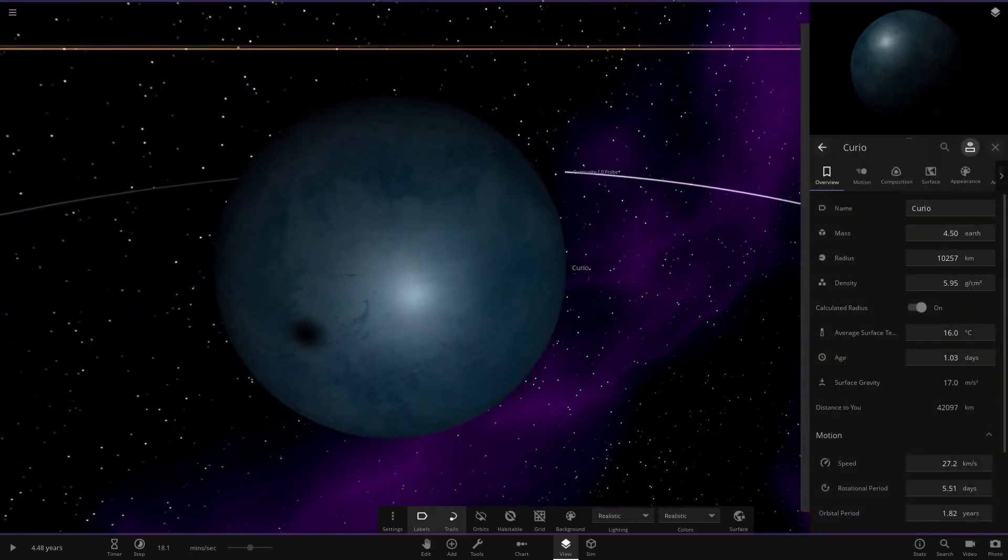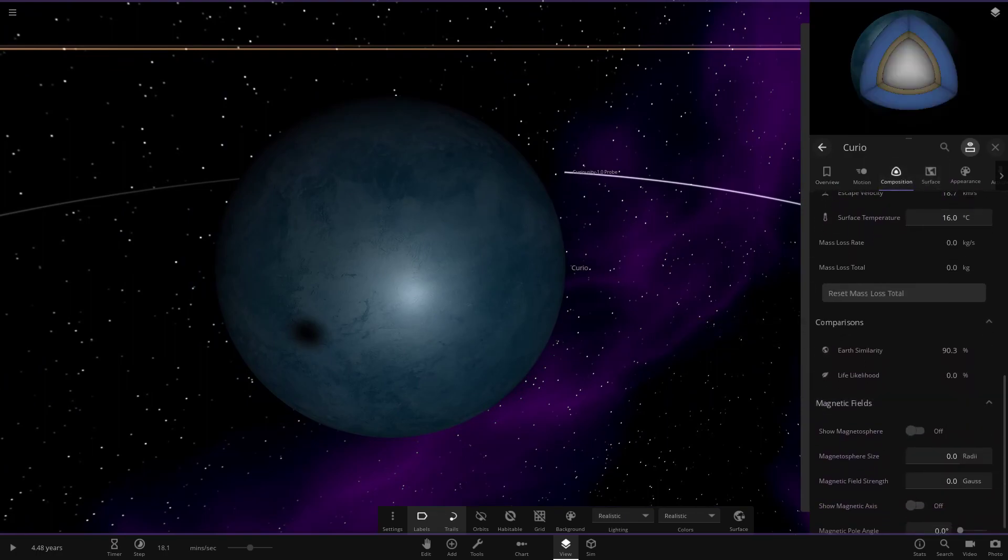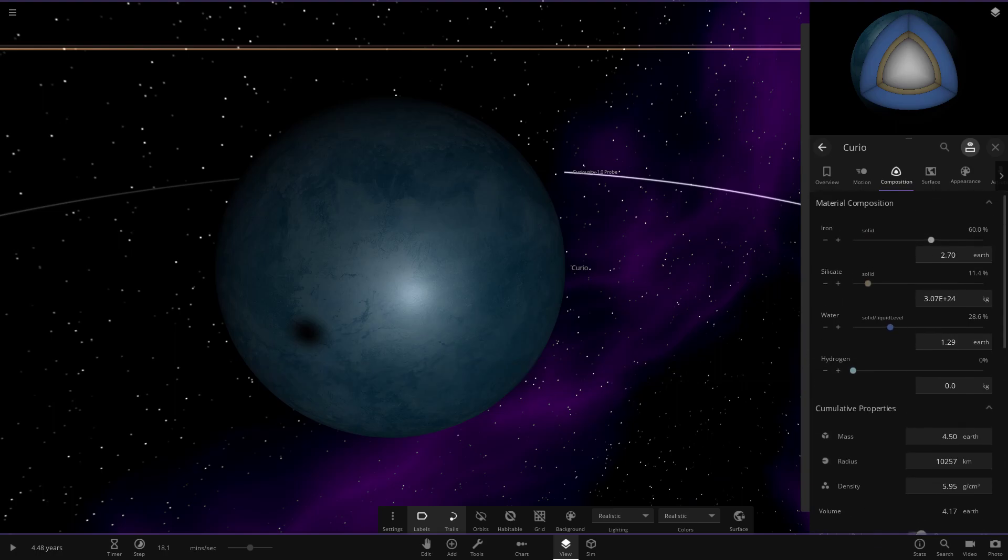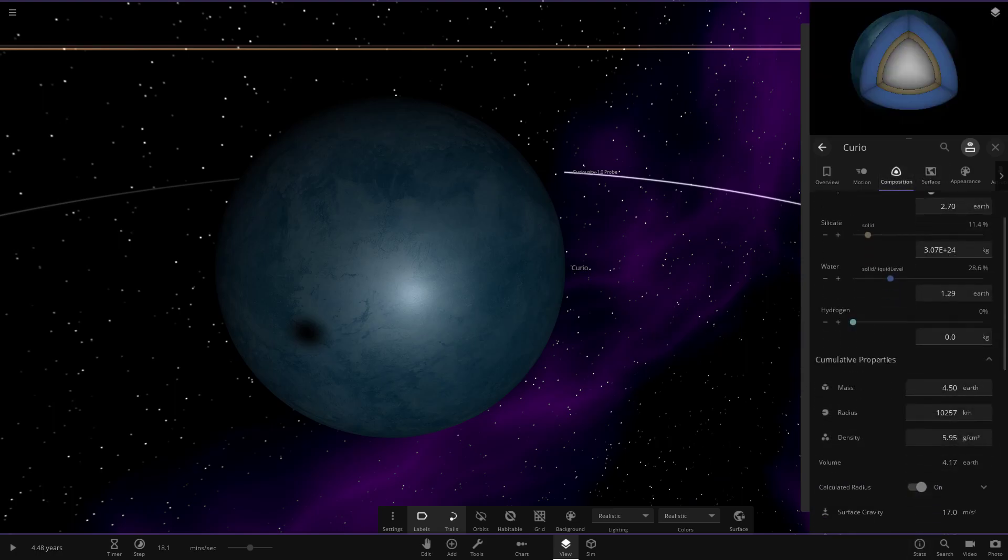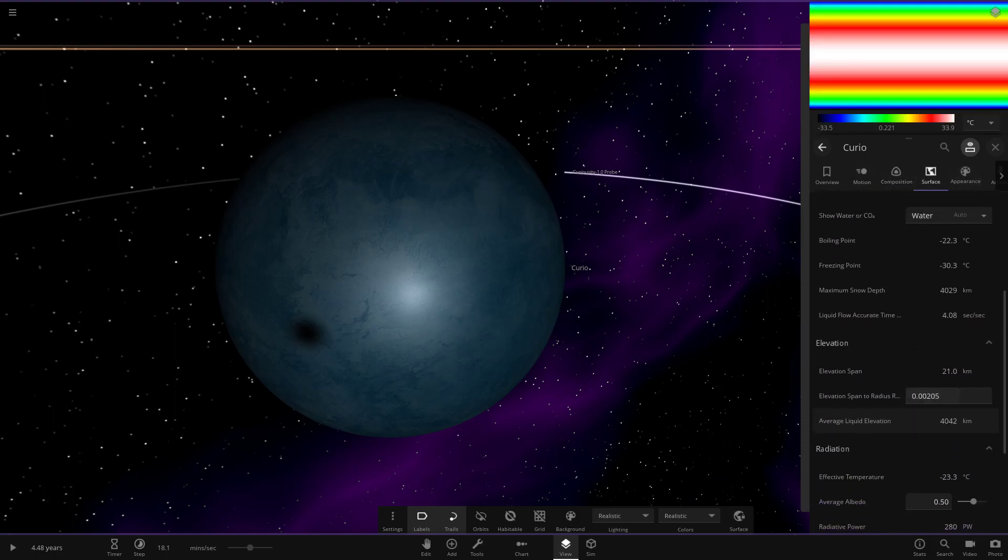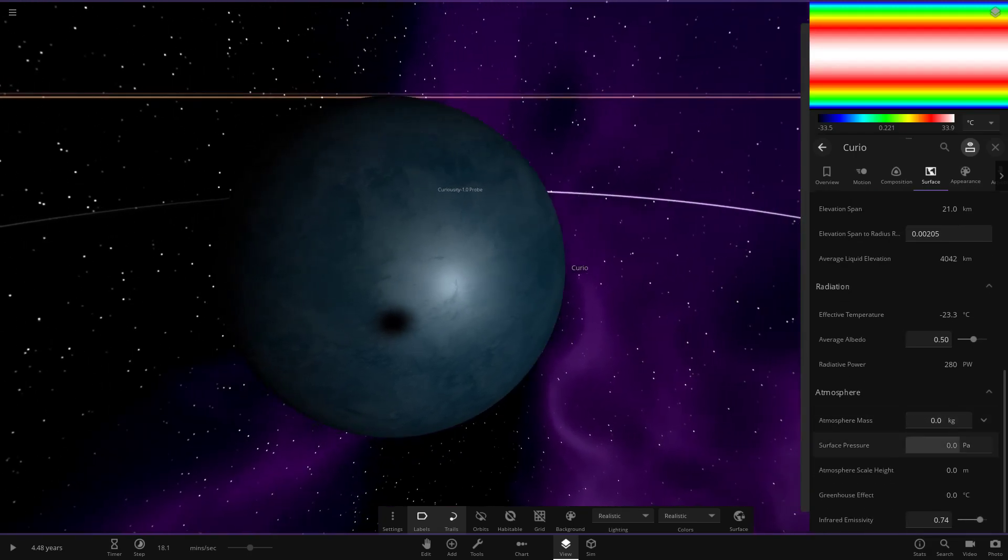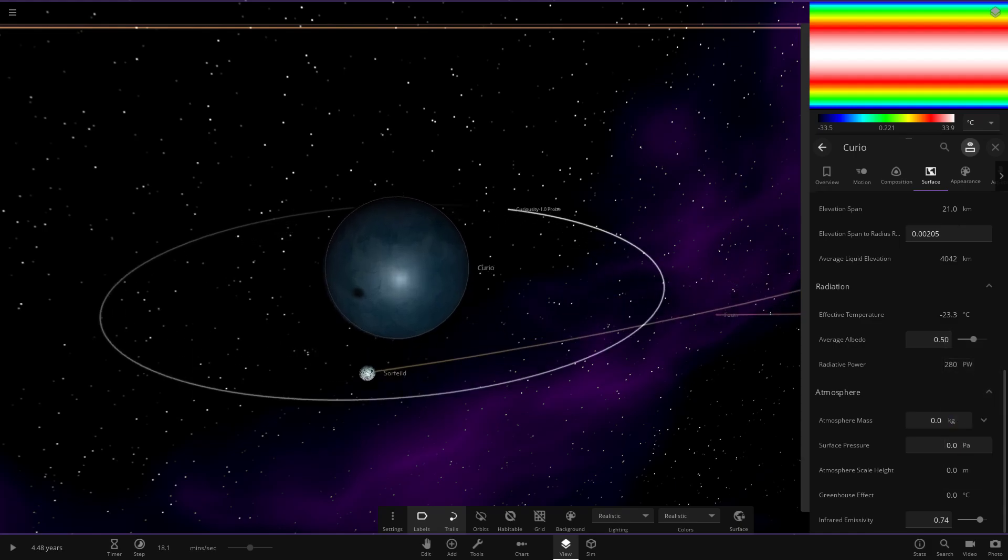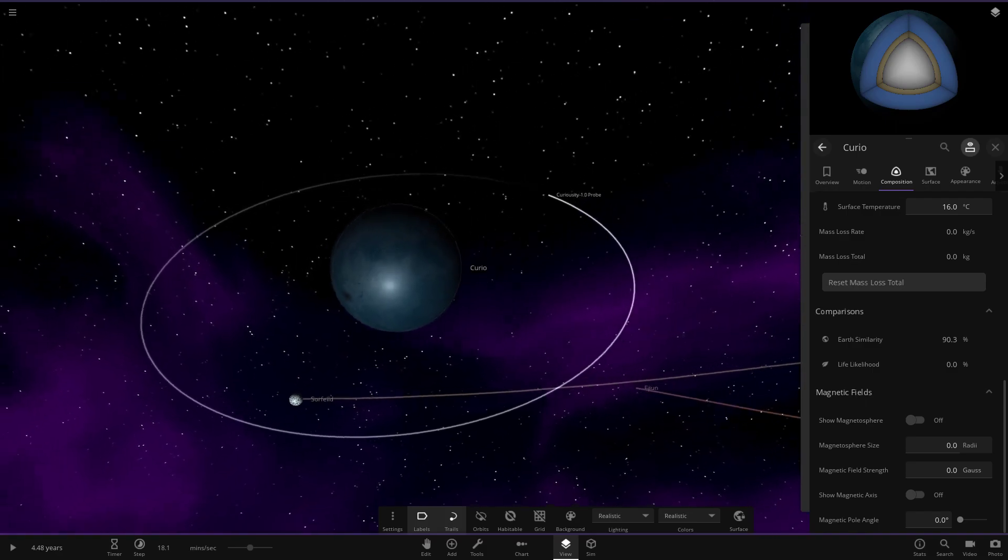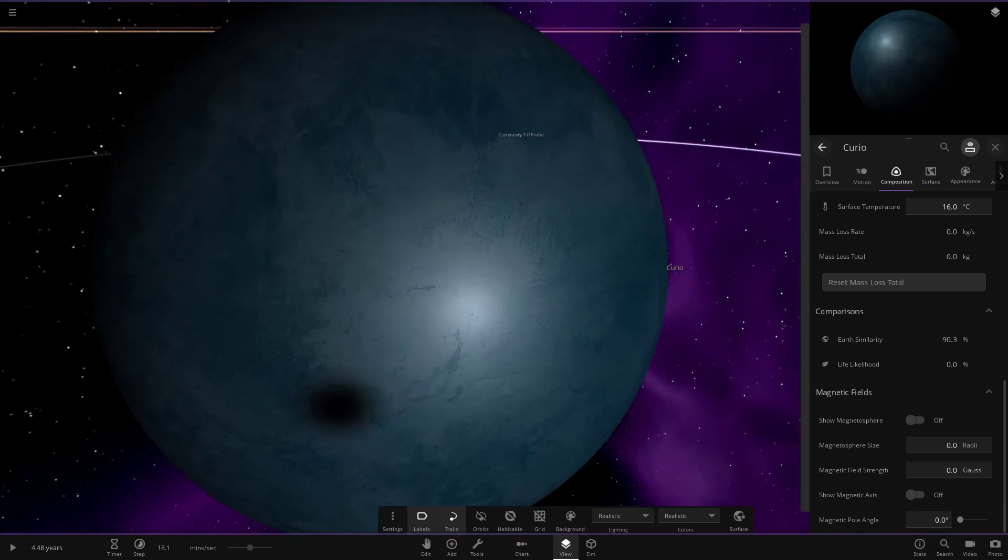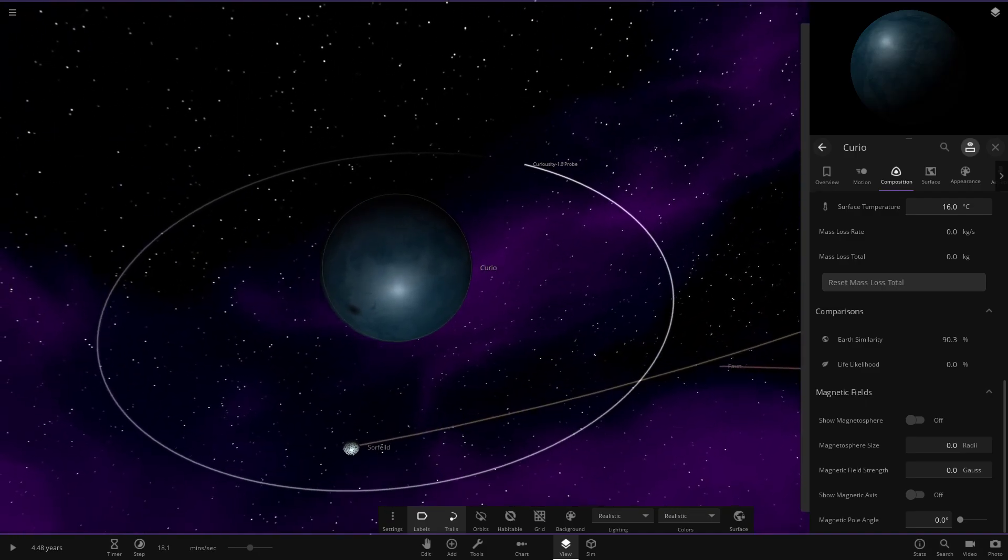Let's check these stats. We've got 16 degrees. Pretty healthy numbers. Earth similarity of 90, but life likelihood is all the way down. I wonder why that is. Oh, there's no atmosphere. Okay, that's why. I'm pretty sure if we gave it an atmosphere it probably would fix that stat. Obviously we wouldn't be able to live without an atmosphere, but it could be life as we don't know it.